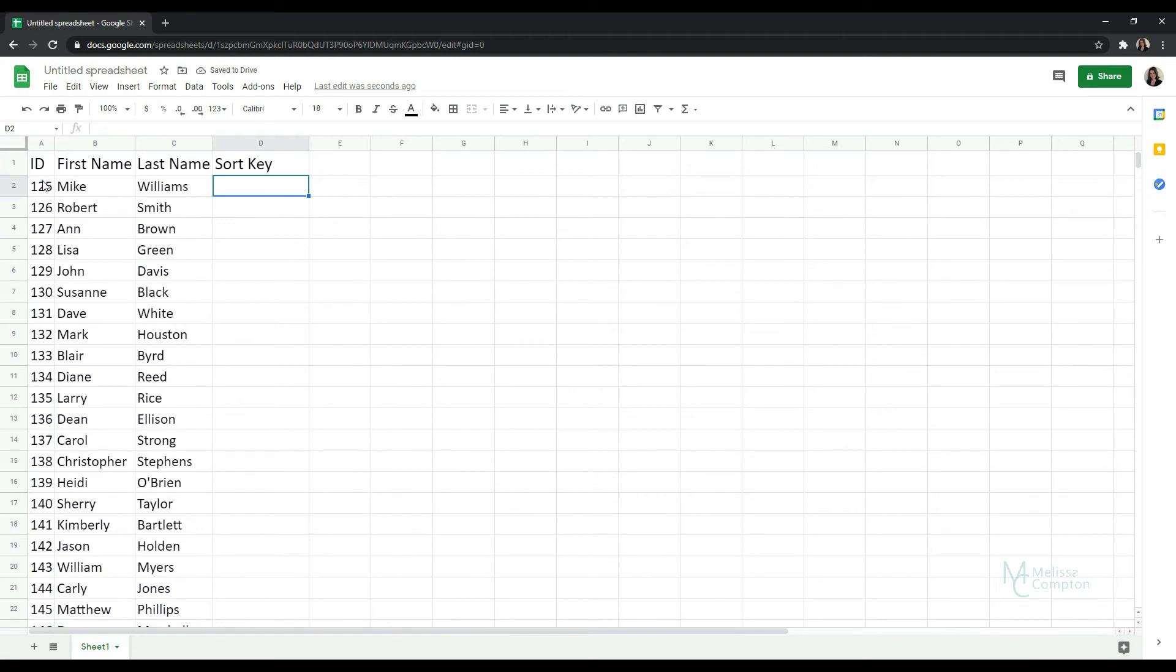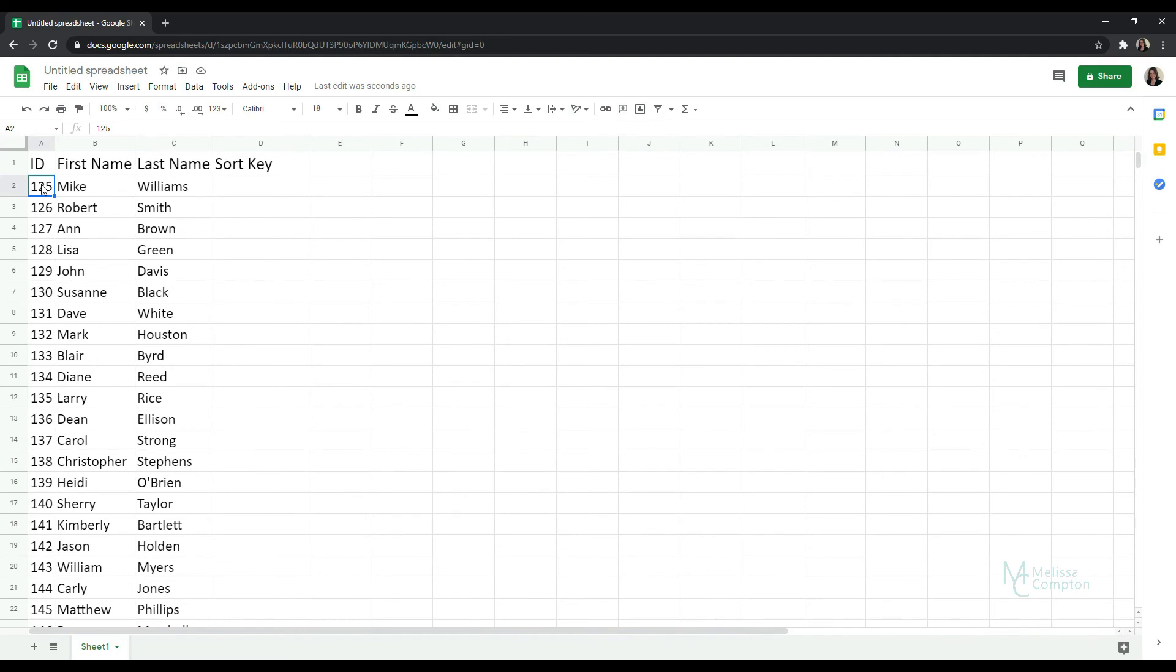Now I'm going to undo this all by Ctrl Z. Now there is an easier way to do this because Google has made this so easy. If we start on the first row that does not have a header, do not include your headers, Ctrl Shift and click on last name.